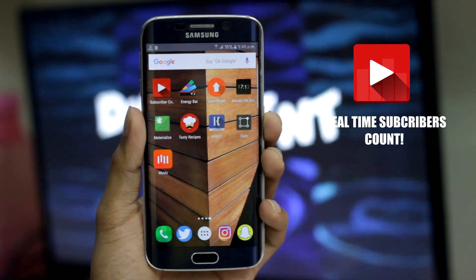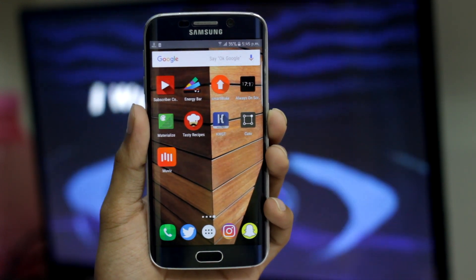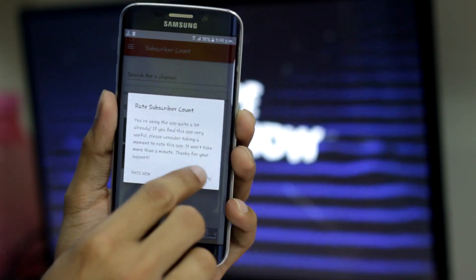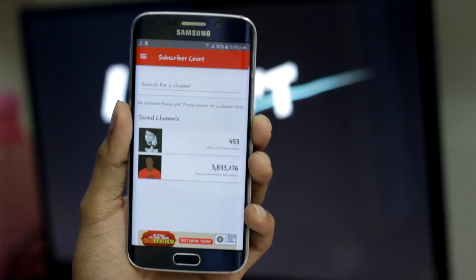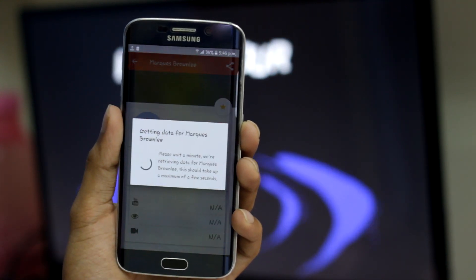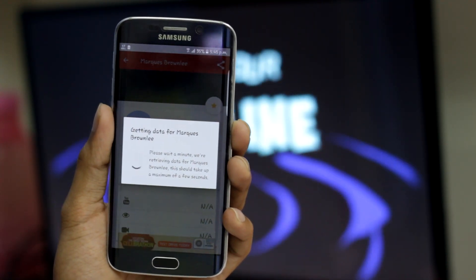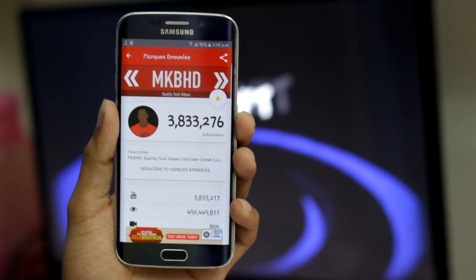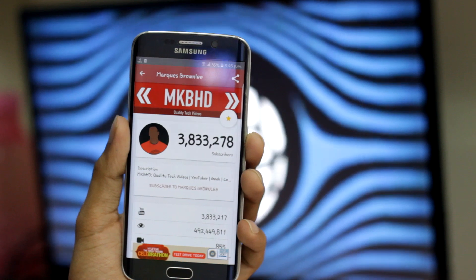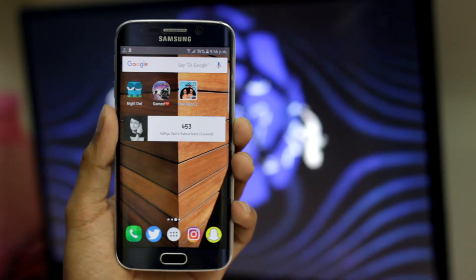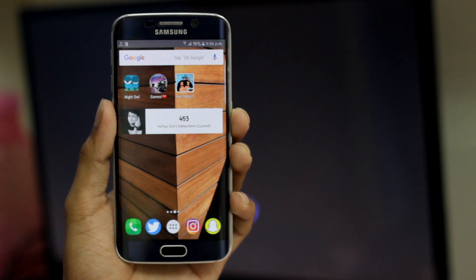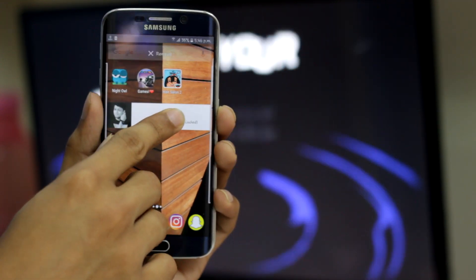On number seven we have Real Time Subscriber Count. As the name says, it helps you find out the subscriber count of your favorite creators or your own channel without opening YouTube or Google. You can also set favorite persons on YouTube — whenever you open the app you'll see their subs. I've chosen MKBHD and TLD. It also shows total views and other necessary things about the channel. You can also add a widget to your home screen to see subscriber counts all the time.